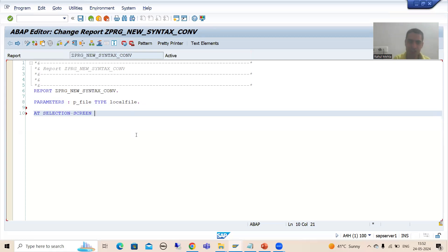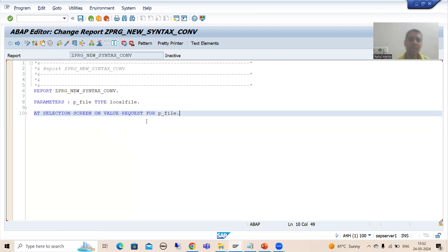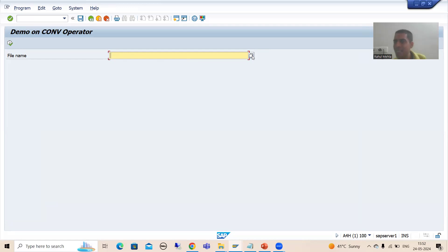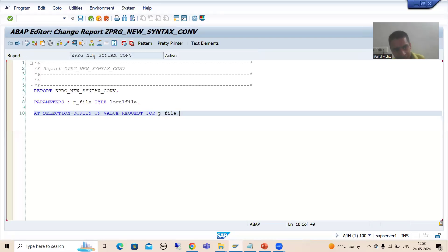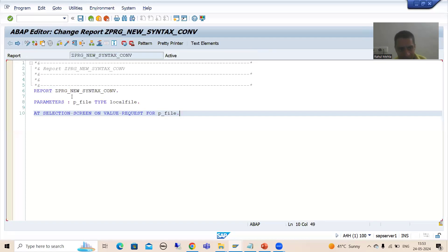I am writing AT SELECTION-SCREEN ON VALUE-REQUEST FOR P_FILE. So on the selection screen, we are handling the value request for parameter P_FILE. When I run, you can see the F4 button is now present because we wrote ON VALUE-REQUEST. Whenever the user clicks that F4 button, the AT SELECTION-SCREEN ON VALUE-REQUEST event fires for the specified parameter P_FILE.